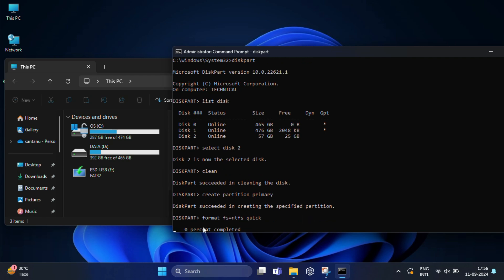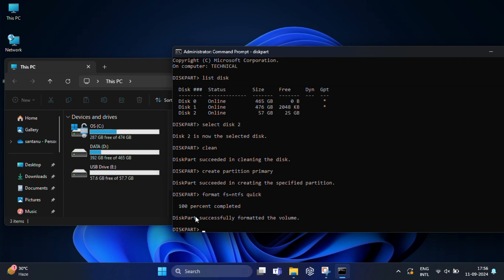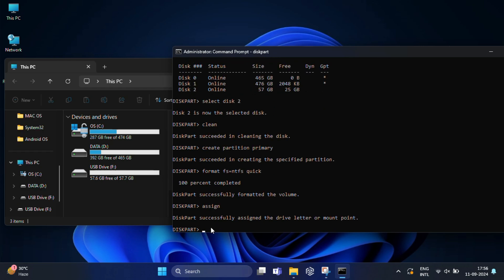Finally, we need to assign a drive letter so you can access the USB like any normal drive. So for that type assign and press enter. And you can see diskpart successfully assigned the drive letter.